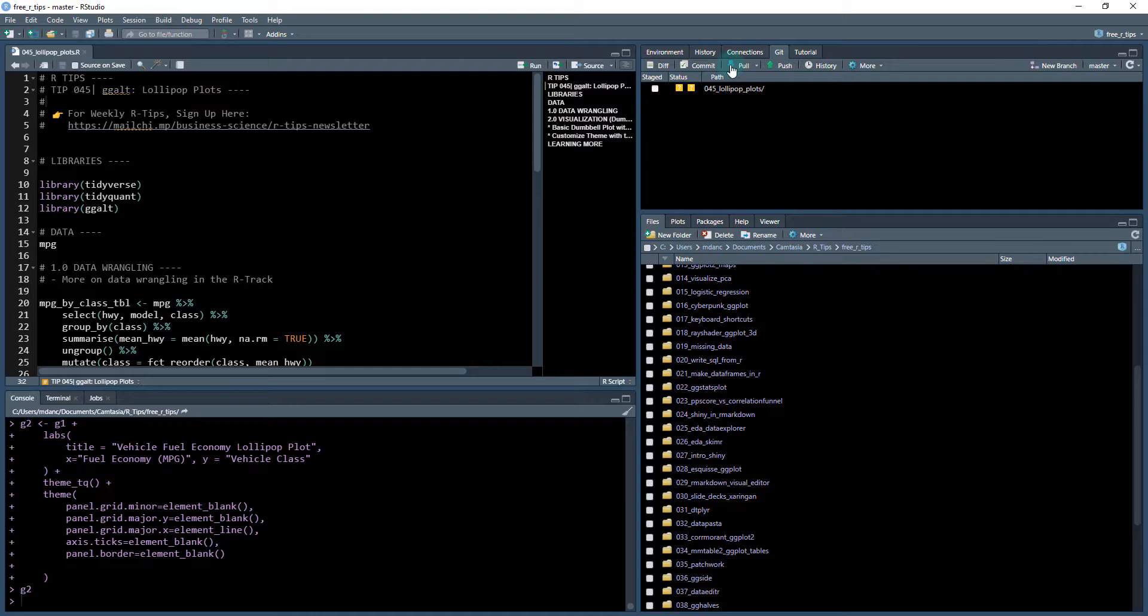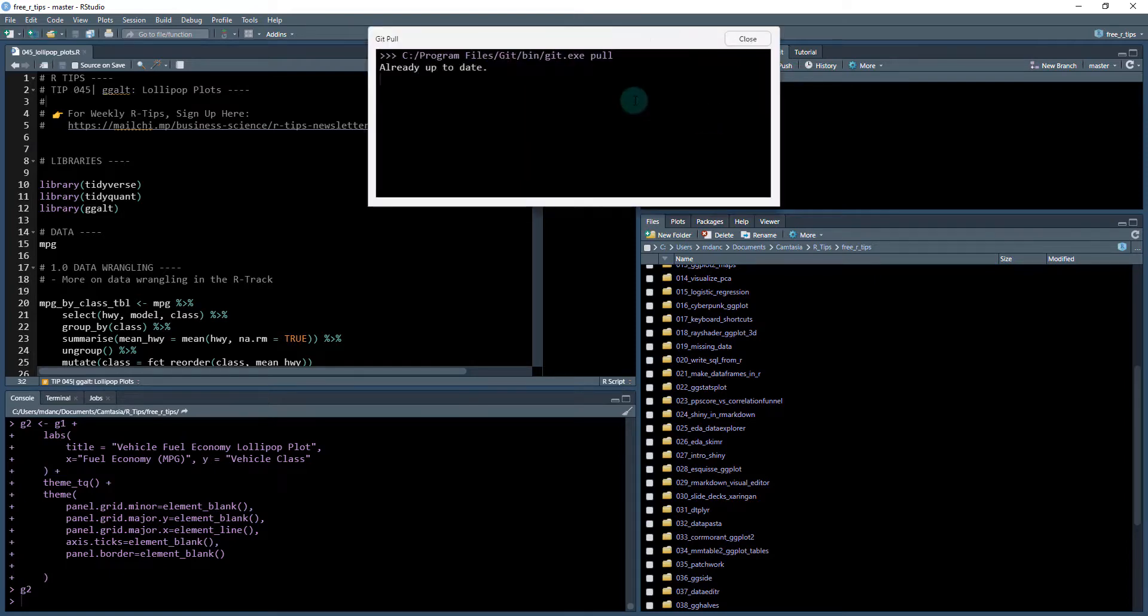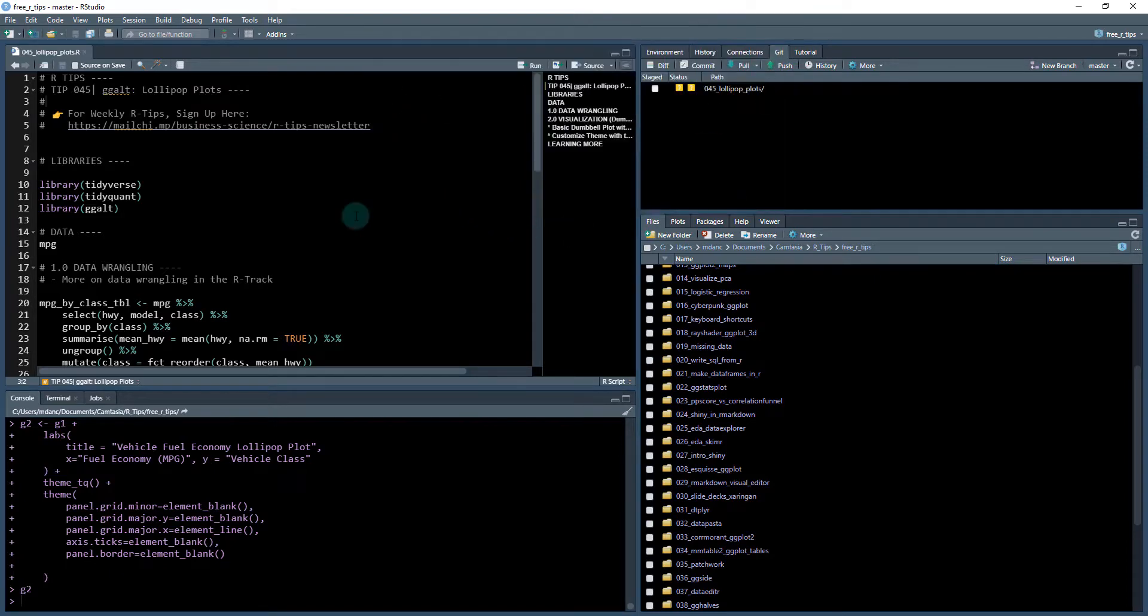And you'll get access to all 45 of these R tips and there's more coming each week. So what you'll do is you'll just do a git pull. That'll pull it down and you'll have everything ready to go.